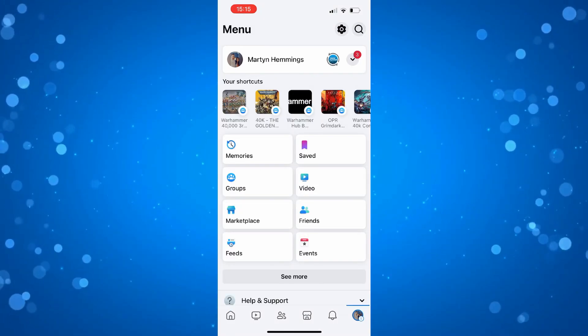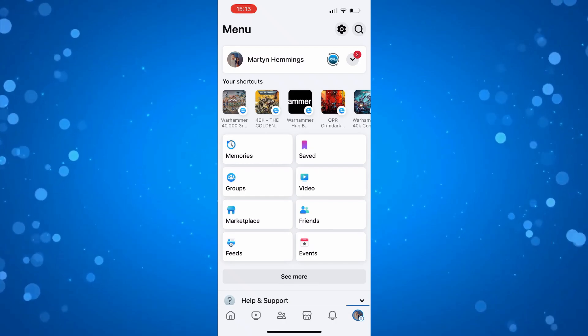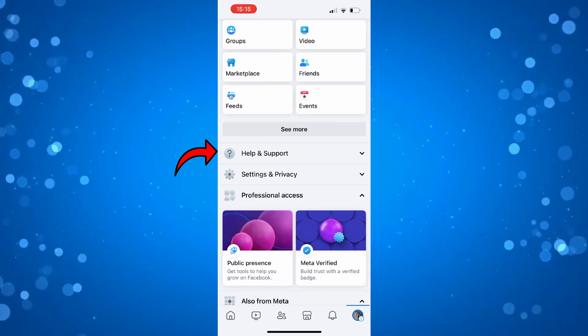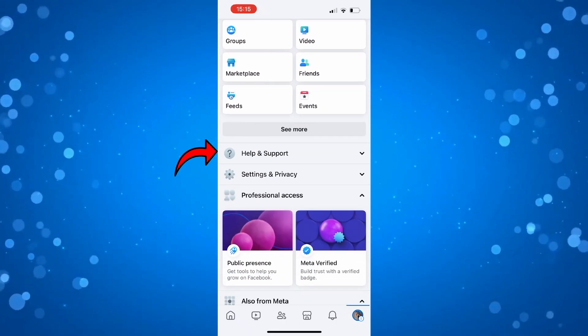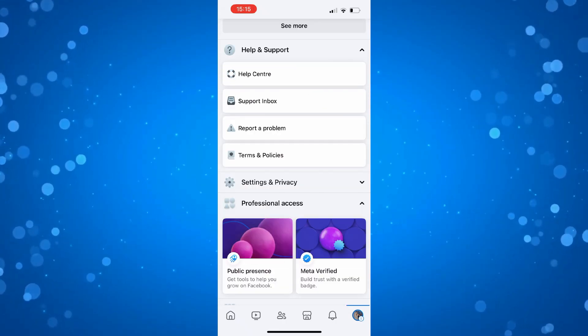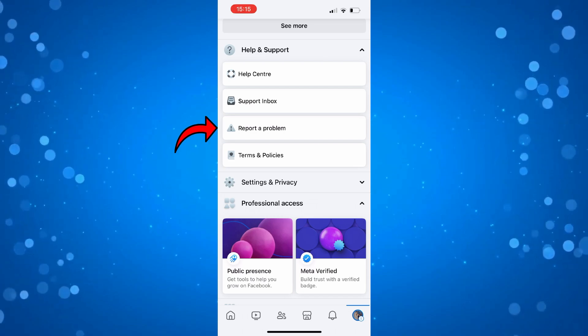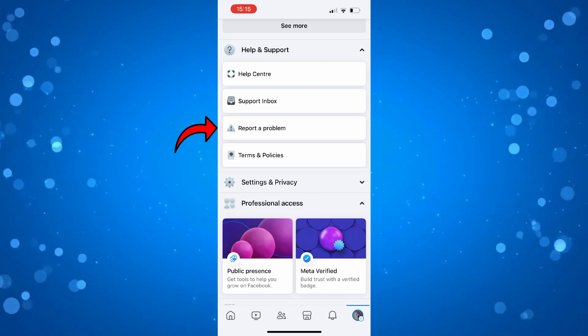From the next screen, what you need to do is scroll down slightly to a section which says help and support and then give this a press. Then what you want to do is press onto report a problem.